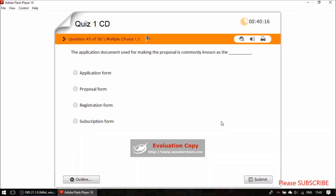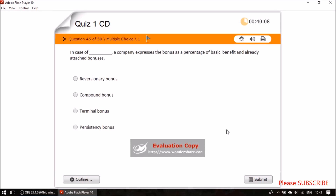Question forty-three: the application document used for making the proposal is commonly known as the proposal form. Question forty-four: in a compound bonus, a company expresses the bonus as a percentage of the basic benefit and already attached bonuses.